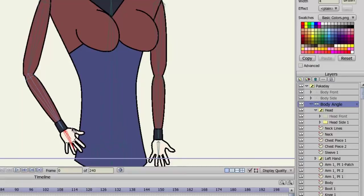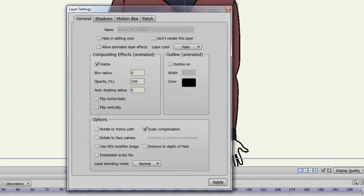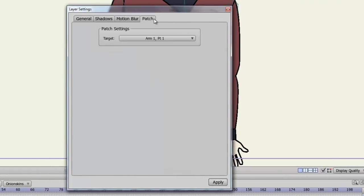The patch layer will also follow the joints when you are using the Bone tool. If you ever need to adjust the patch layer, you can go to the Layers panel and double click on the patch, and then click the Patch tab to set a new target.